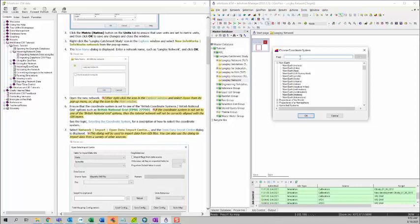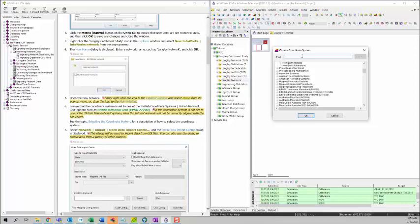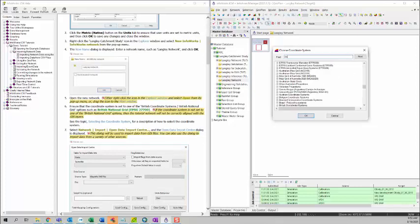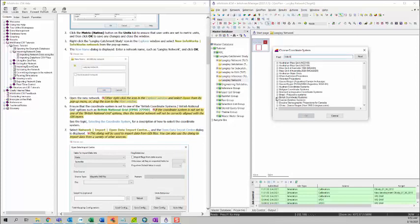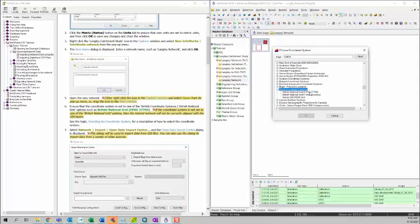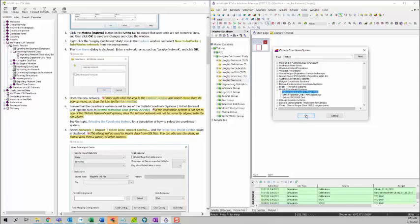Then we want to select the British national grid. So just search this. British coordinate system, national grid, EPSG, this one. And then you can click OK. And then click OK.